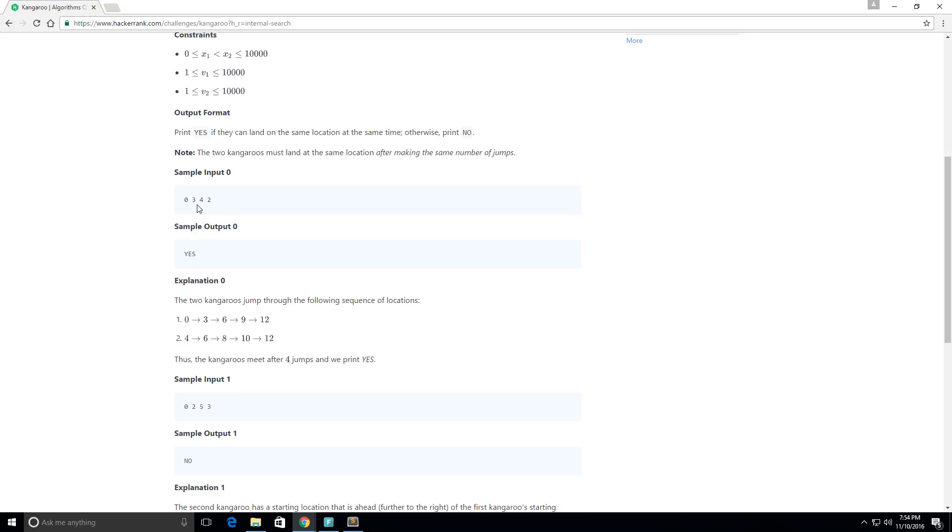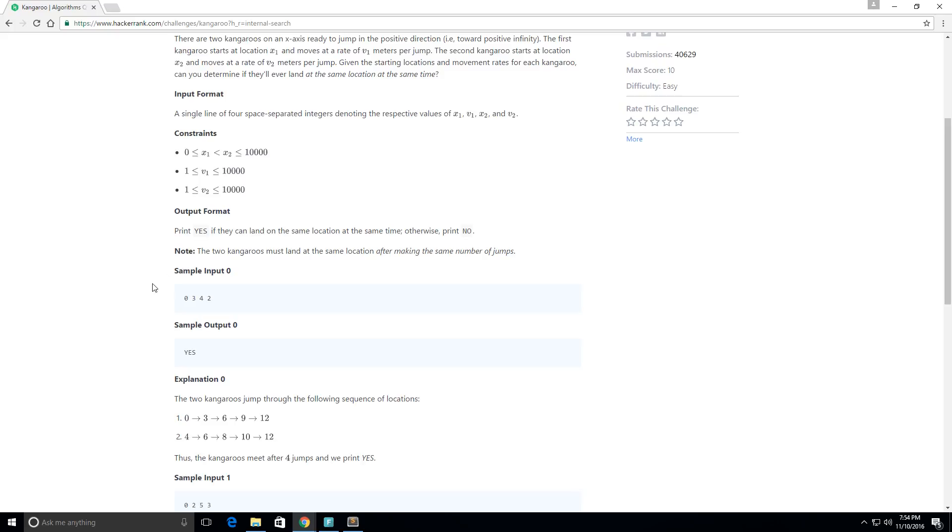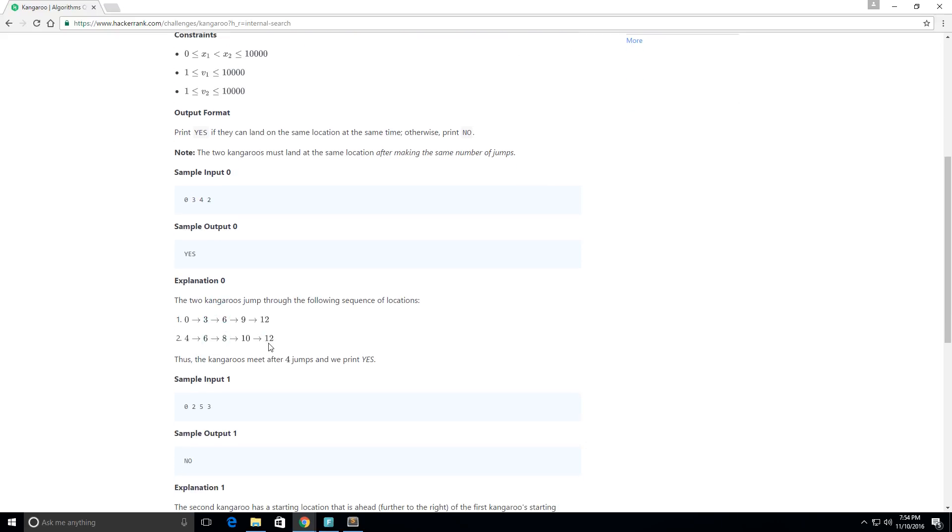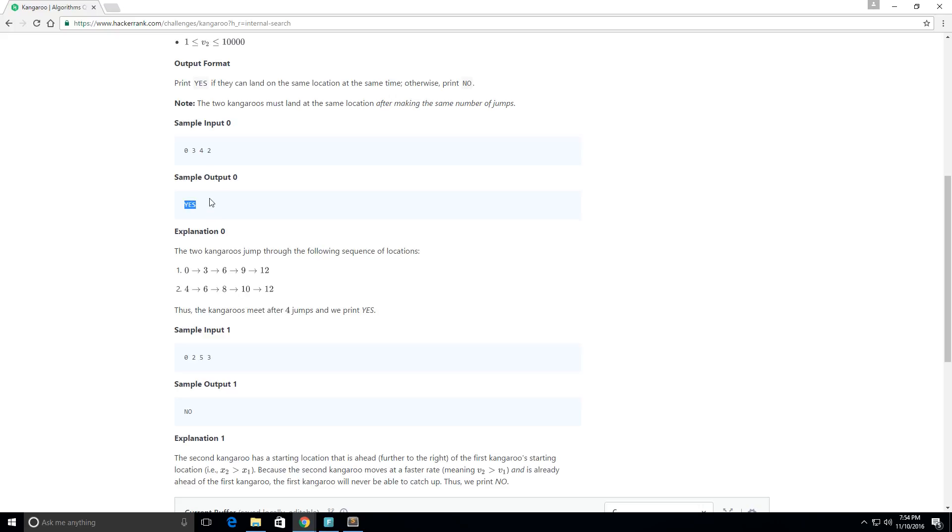So here's the actual example. They give us 0, 3, 4, and 2. So 0 is our x1 position, 3 is our jump for v1, 4 is our x2 position, and 2 is our jump for v2. And the sample output is yes, so we're given this input and we give this output.